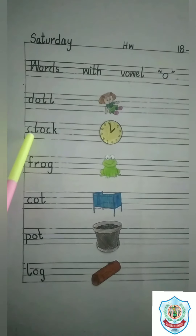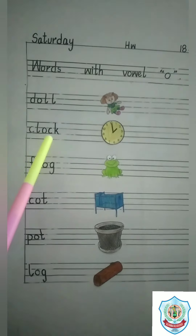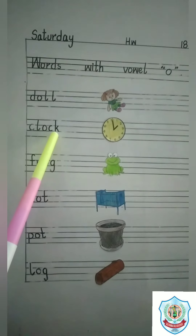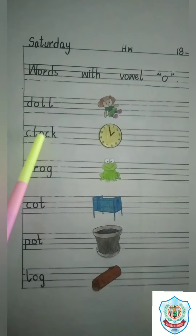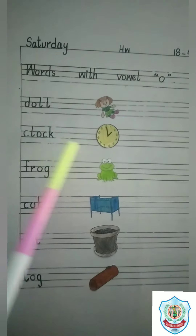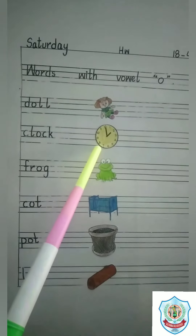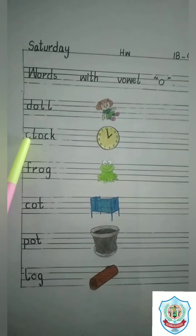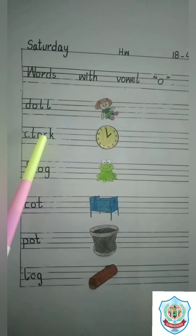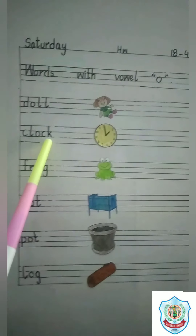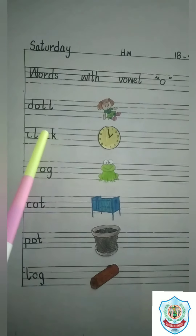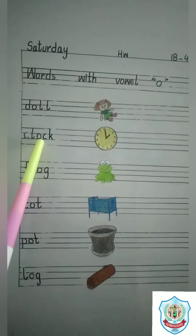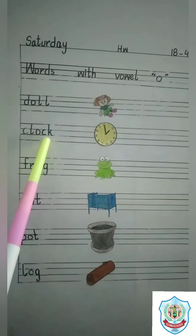Next word: C, L, O, C, K — CK makes a sound K. Clock. C, L, O, C, K. Clock.